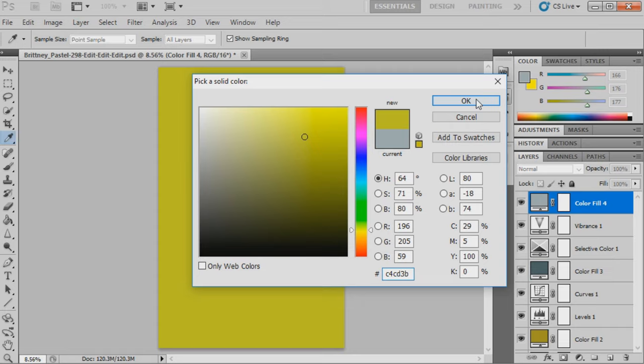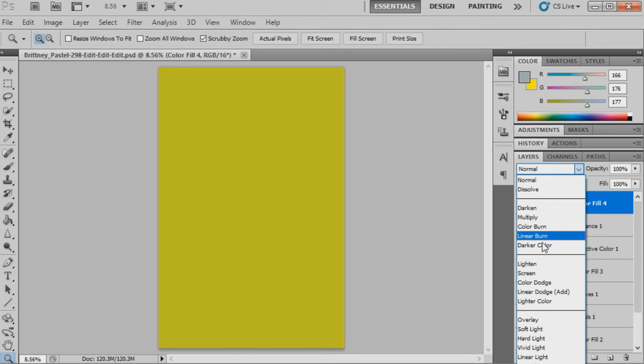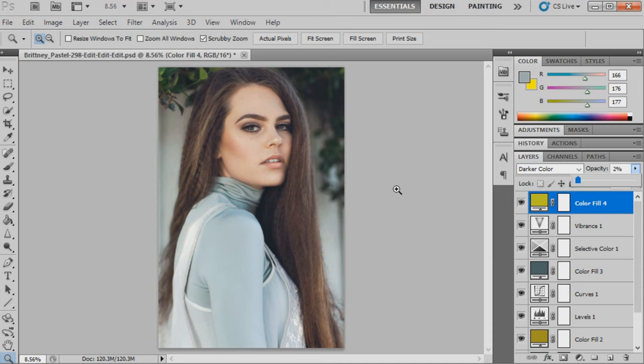This is actually a very similar color to the one that we had before, but it is a little bit brighter and we're just going to apply this in a different way. We're going to set this one to darker color at 2%. In any highlighted areas of the image, that's now been filled in with a really soft yellow color, helping it give that retro effect once again. That is pretty much the end of the tutorial guys.